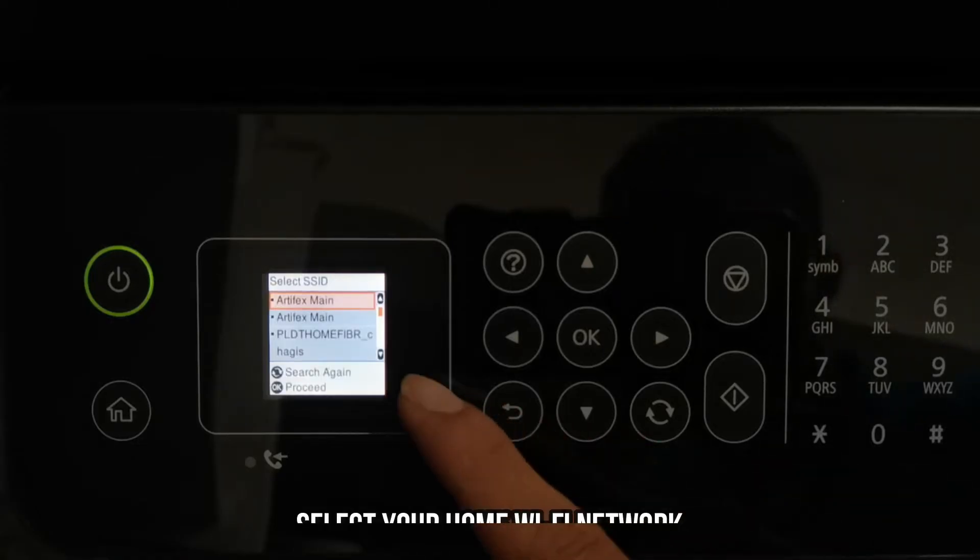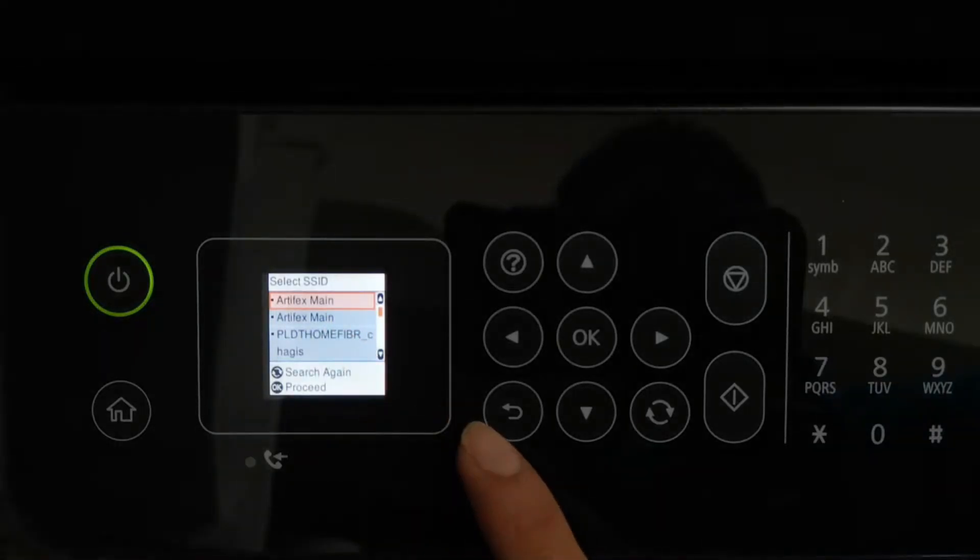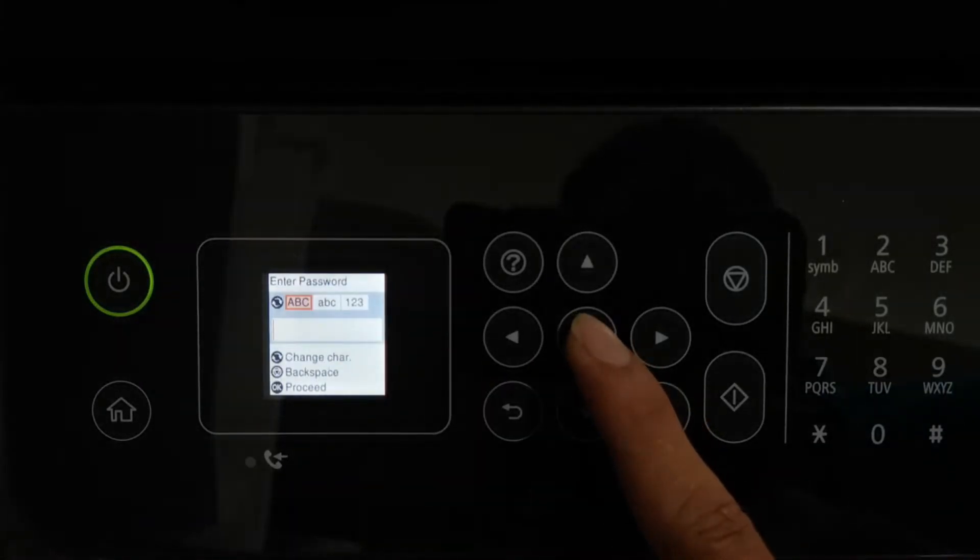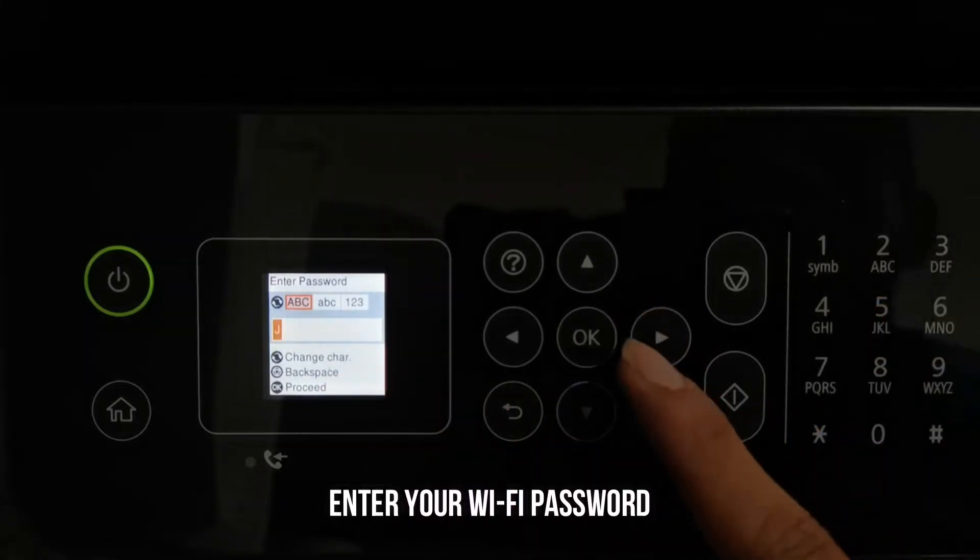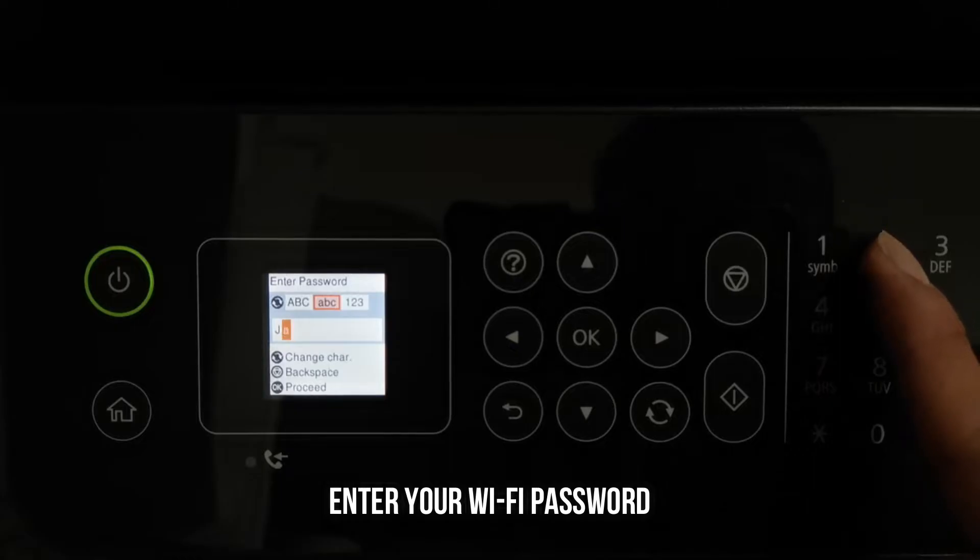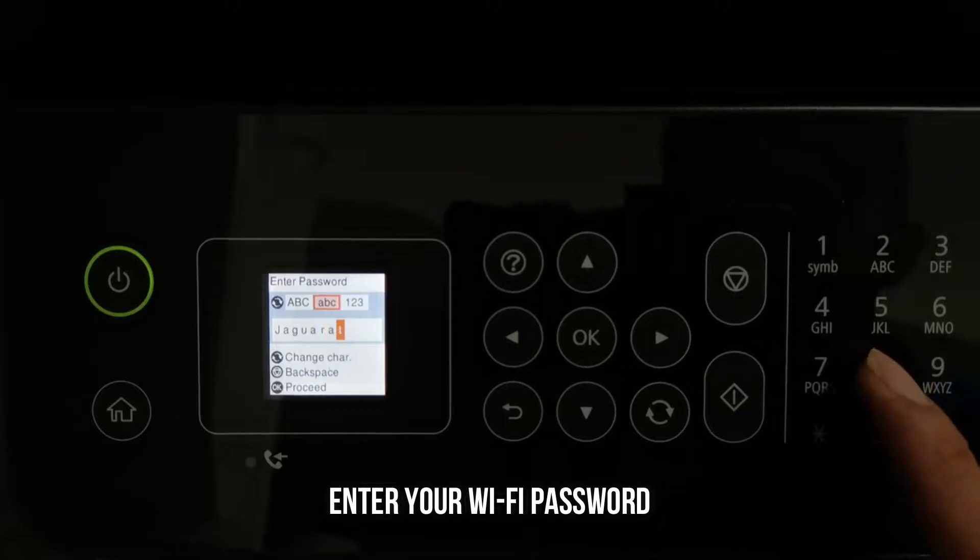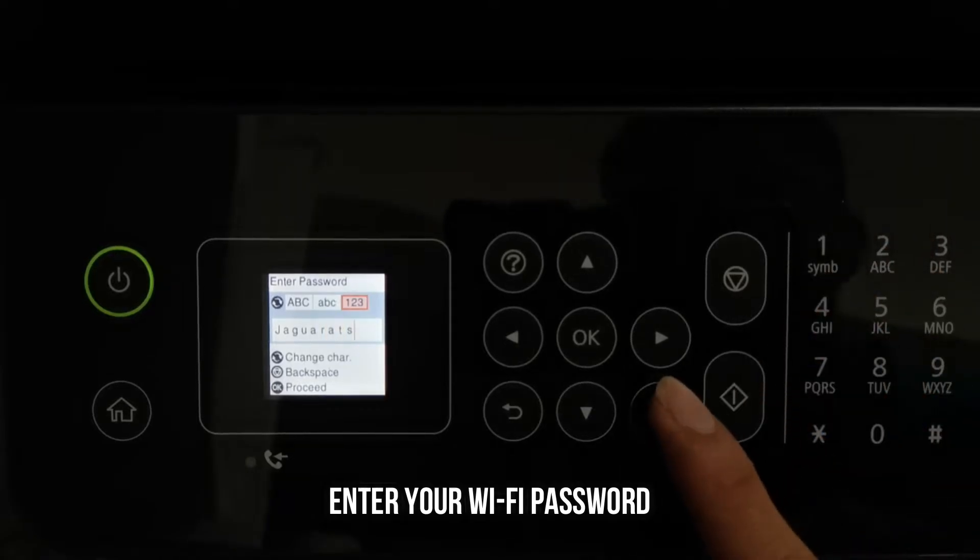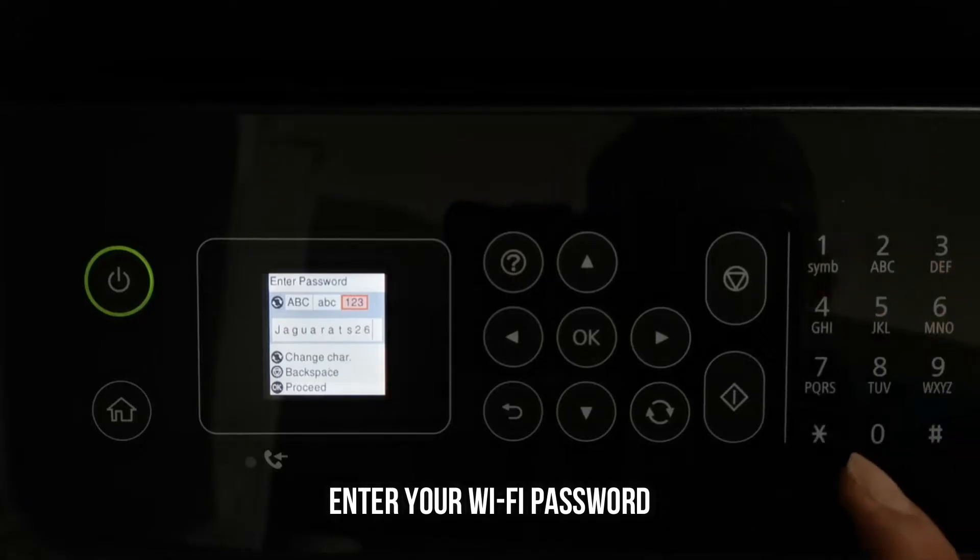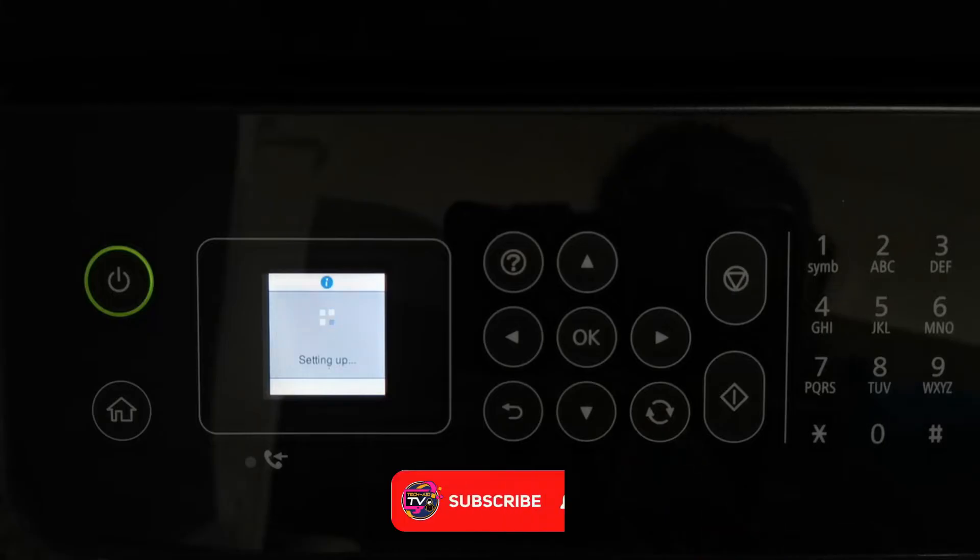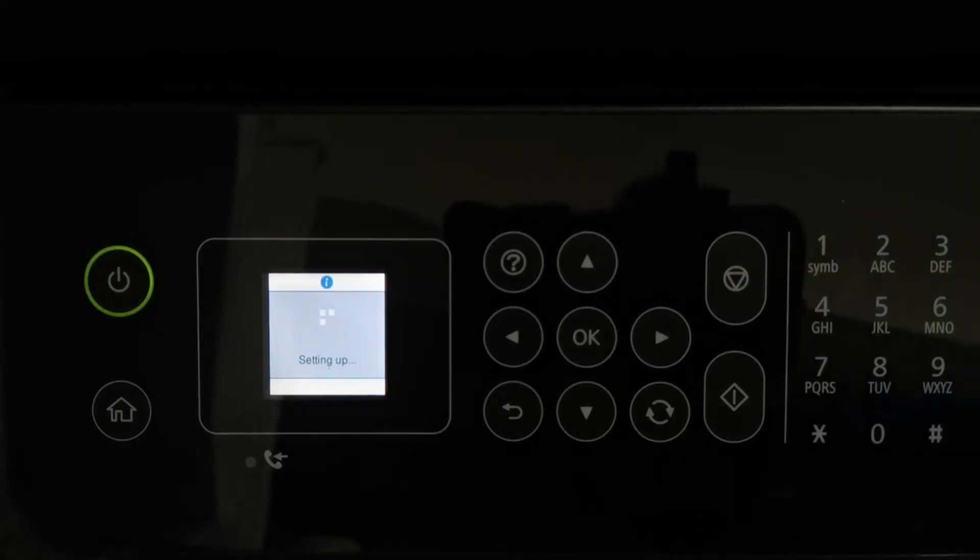Then select your home Wi-Fi network SSID. Press OK to enter your Wi-Fi password. Press OK to proceed, then wait until it finishes setting up your printer on your Wi-Fi network.